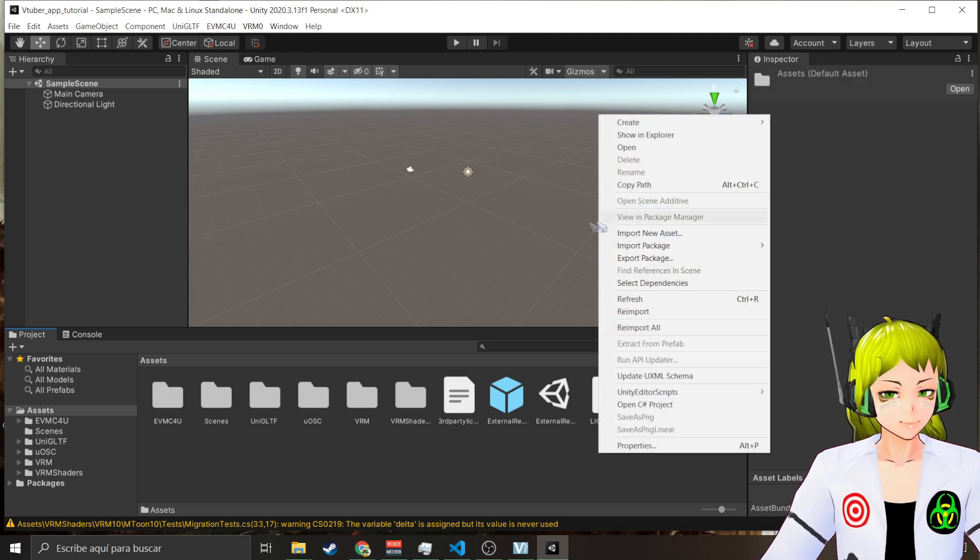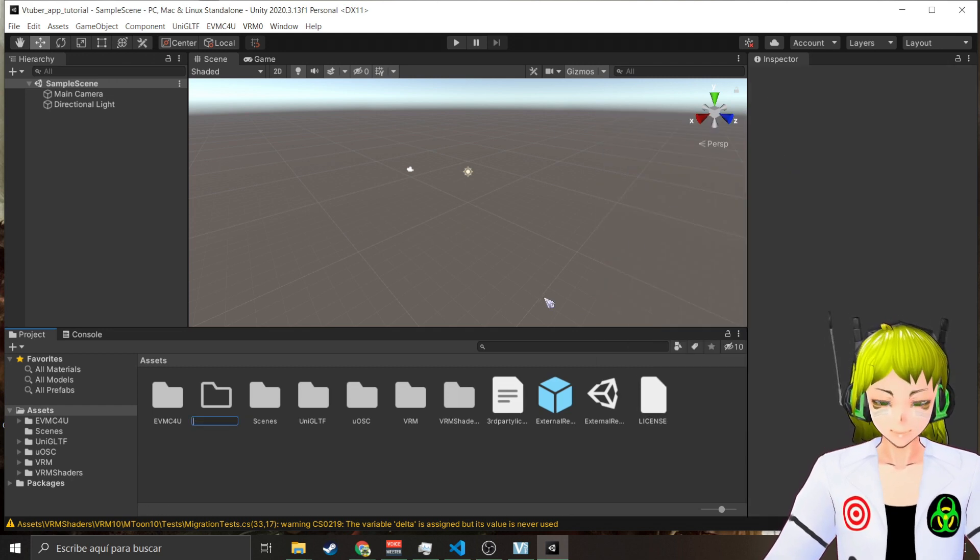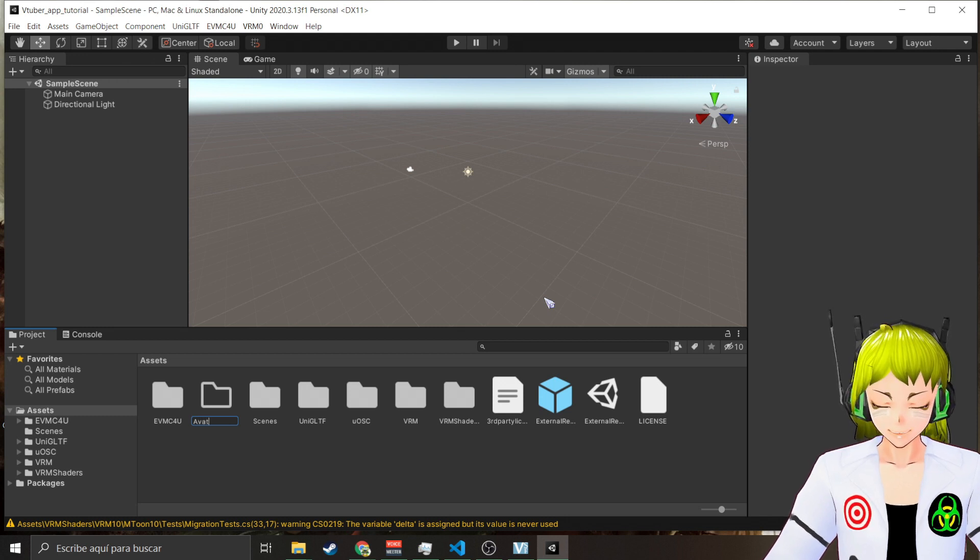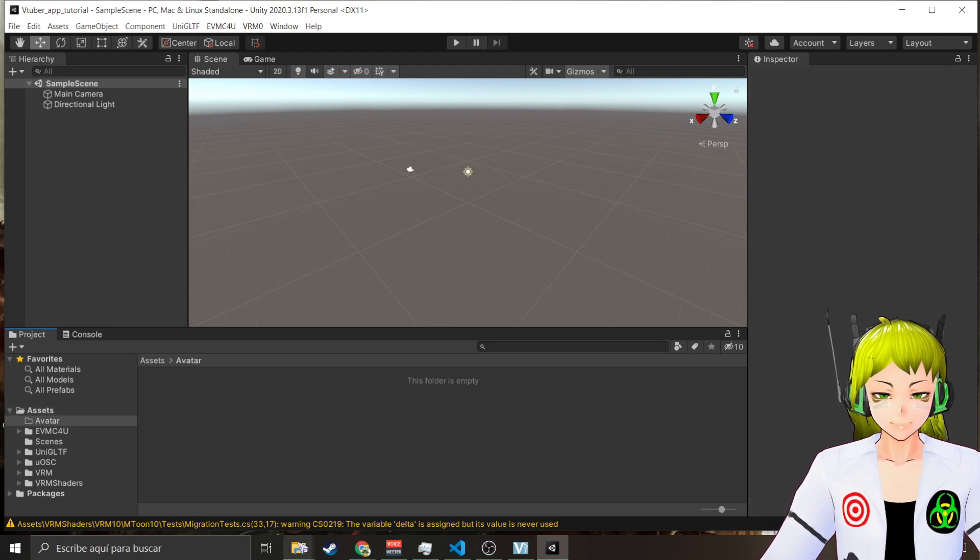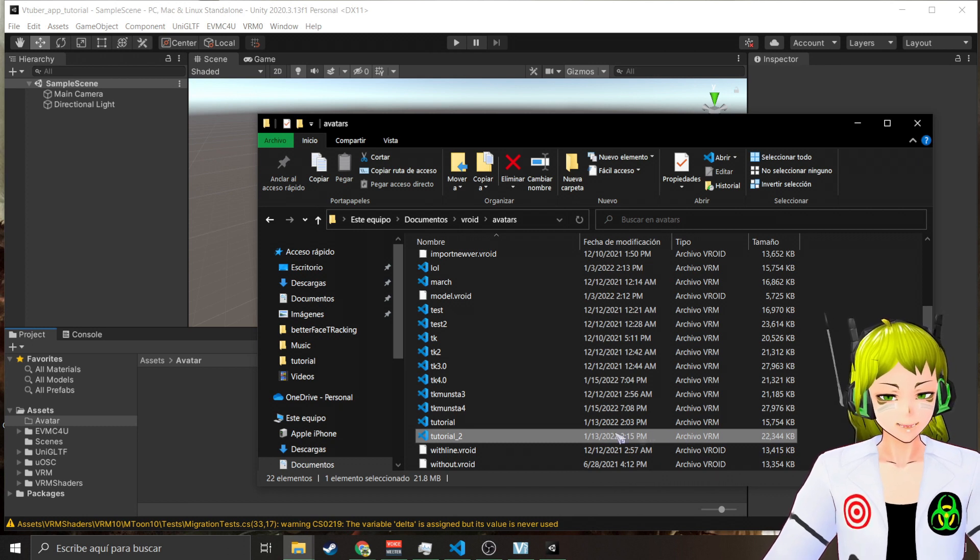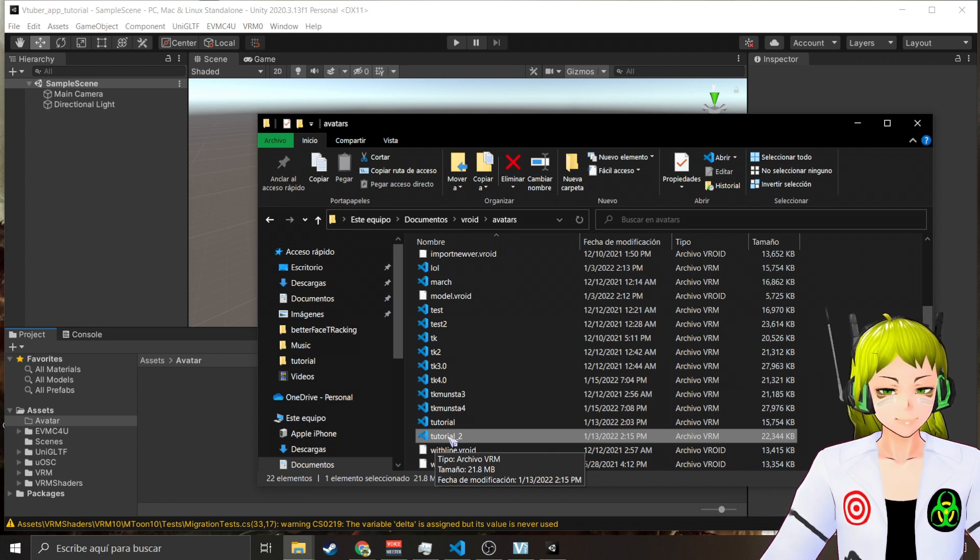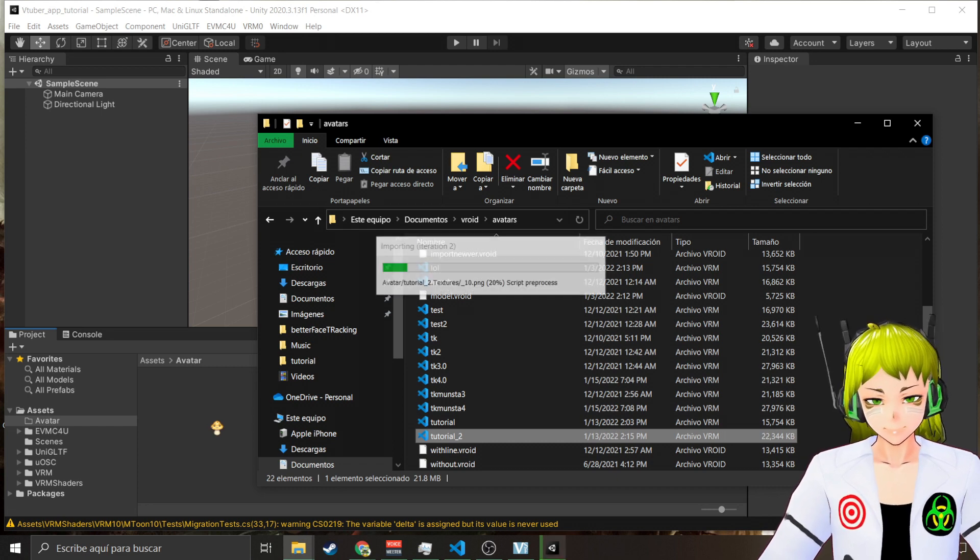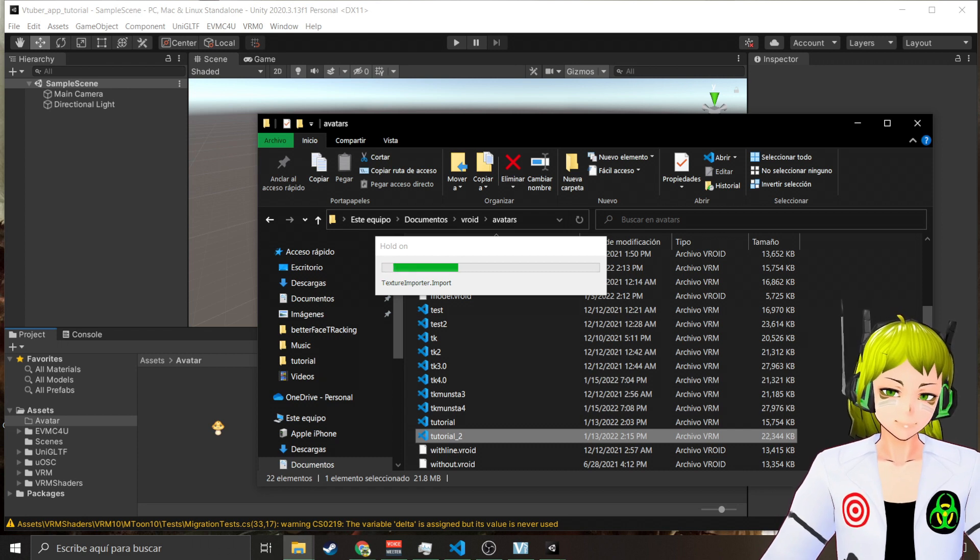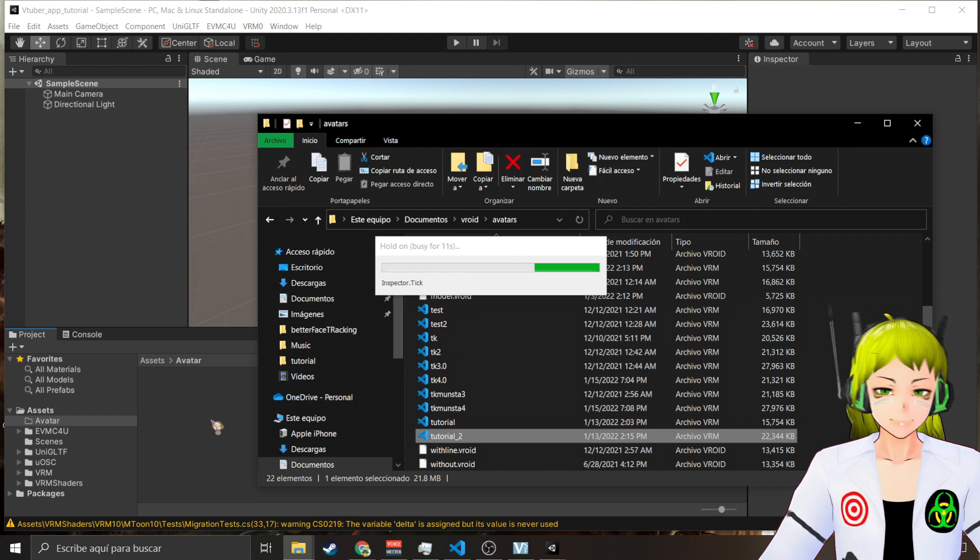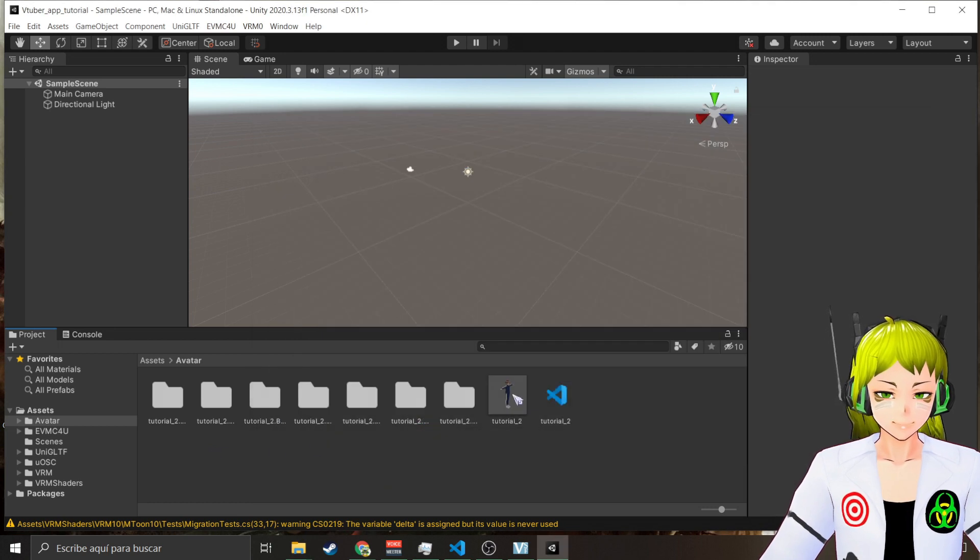Now that you have everything here, next thing I'm going to do is create a folder. I'll name it Avatar. Now inside of Avatar I'm going to drag my VRM file which is my avatar file. In this case it's going to be Tutorial 2, and this is an avatar that I've modified with Vana Tool.